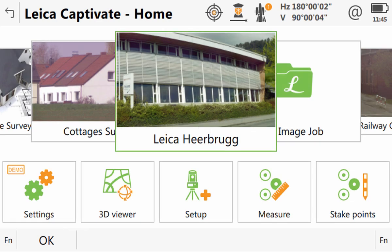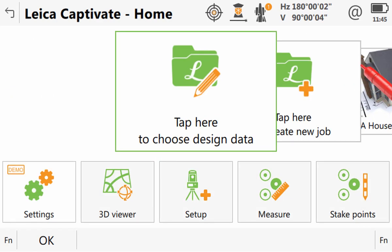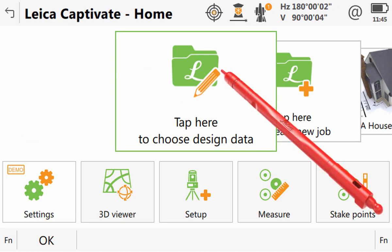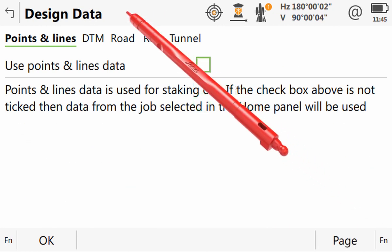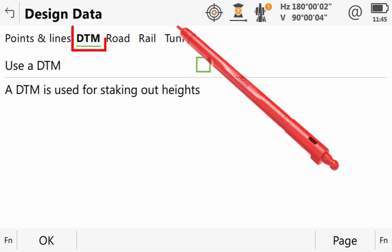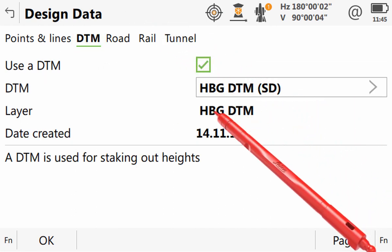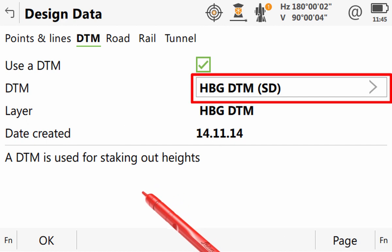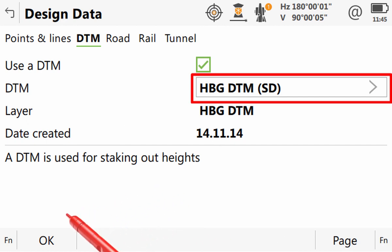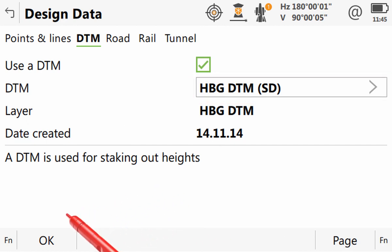We will start by looking at how we select and check a Digital Terrain Model. To select the DTM to use, we need to slide the job carousel all the way to the left and enter into the Choose Design Data screen. Then, within the DTM page tab, we tick the User DTM checkbox and then set the DTM job to be used. As we are happy with this job, we can just press OK.